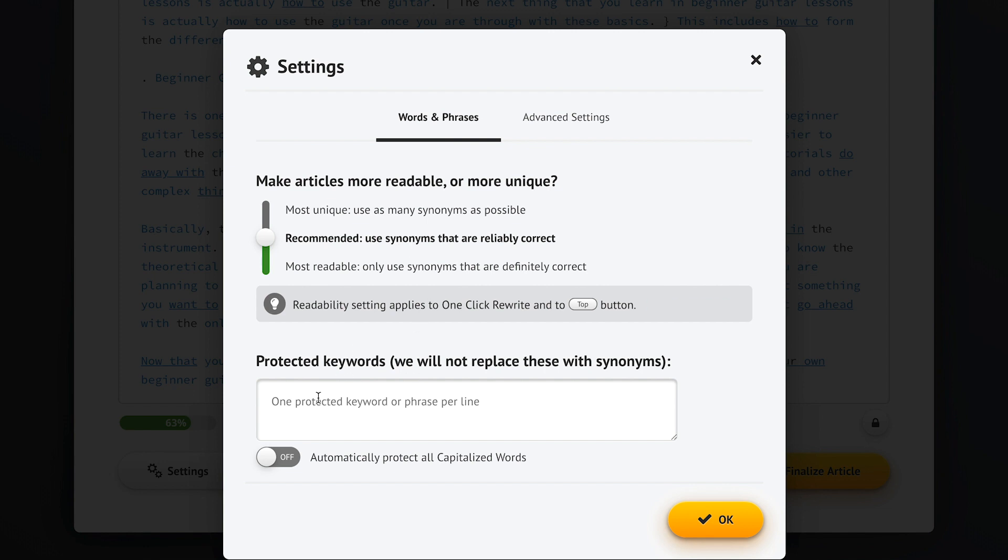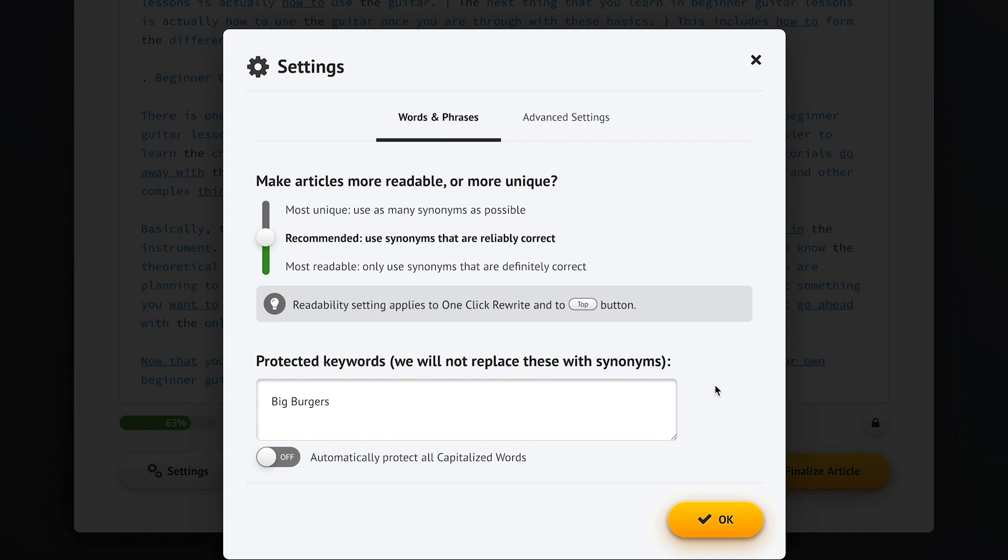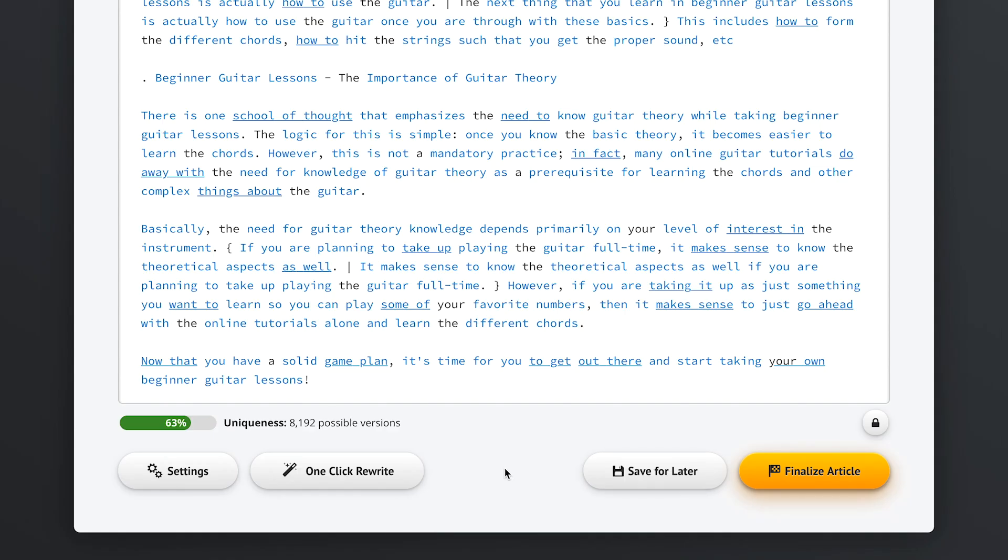So for example, if we're promoting a restaurant called Big Burgers, we don't want the name to ever get changed to Huge Burgers. So we just put Big Burgers in here and Spin Rewriter will never touch this phrase. Or we could also check this option and Spin Rewriter won't touch any of the capitalized words, which in our case would also protect the name of our restaurant just the same.